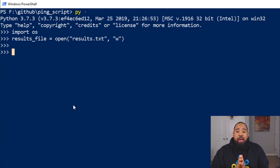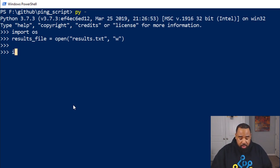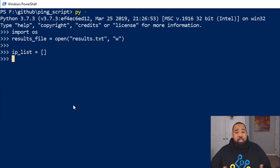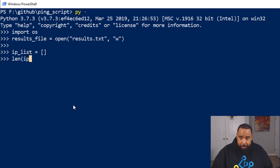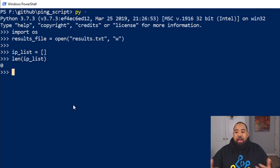The next thing we're going to do is create our list for our IP addresses. We're not going to put IP addresses in this list this time — it's just going to be an open list. So 'ip_list' with open brackets — that's a list with nothing in it. You can check the length of that list: 'len(ip_list)' and you'll see there are no items in this array. Now we have our list created and our results file ready.